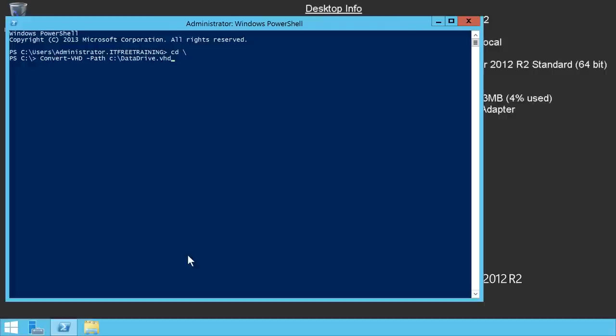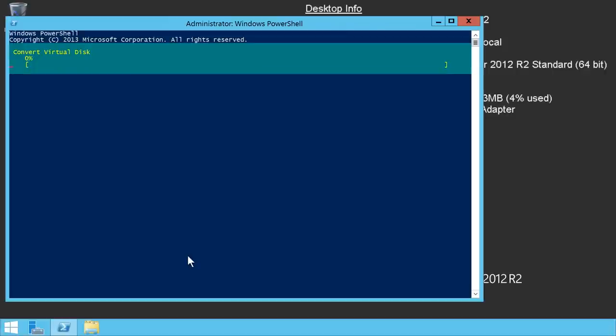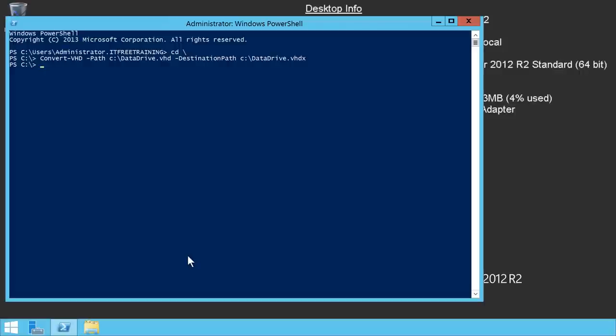I will now close Disk Management and open PowerShell. Like before, I will run the command Convert-VHD. The first parameter I will enter is -Path, followed by the file name of the virtual hard disk I created earlier, which was in VHD format. Following this, I will enter the second parameter, -DestinationPath, followed by the file name I want to use for the output. Notice that I have used the same file name but changed the extension to VHDX. Essentially this command reads the original virtual disk in VHD format and writes it out in VHDX format. Once I run the command, it does not take too long to complete, because the original virtual disk was dynamic and does not have any data in it.